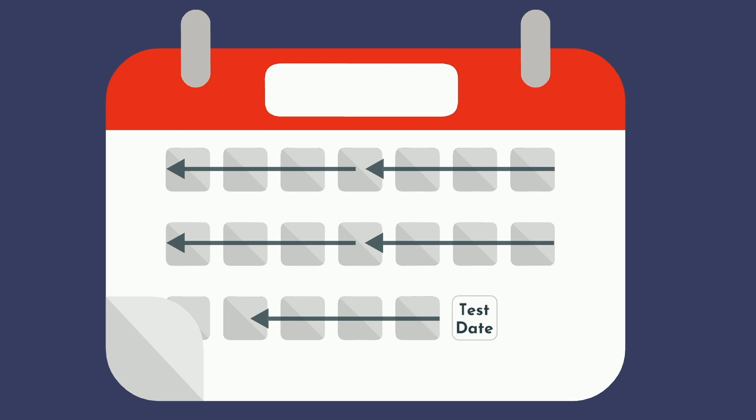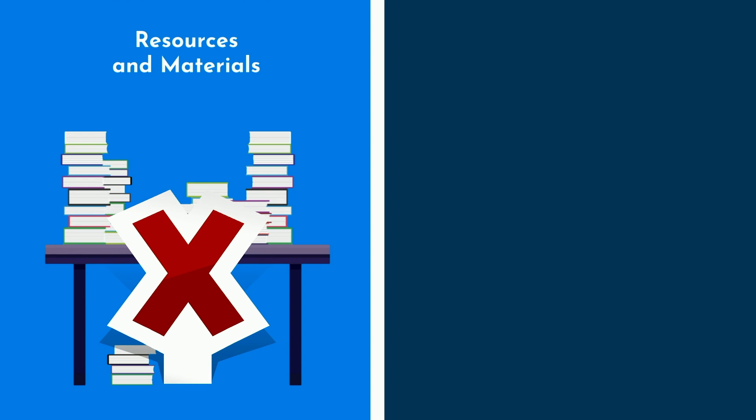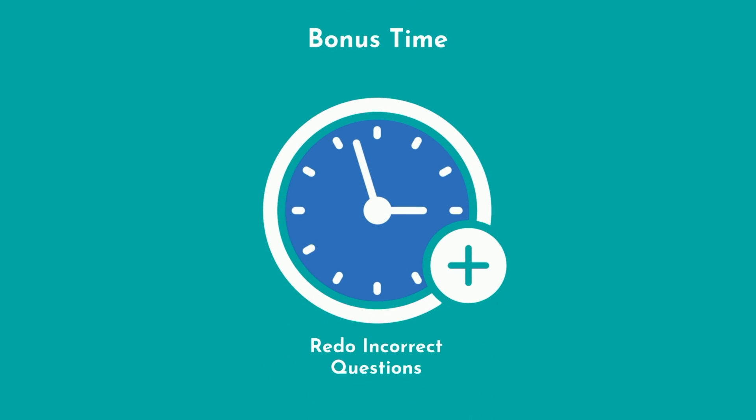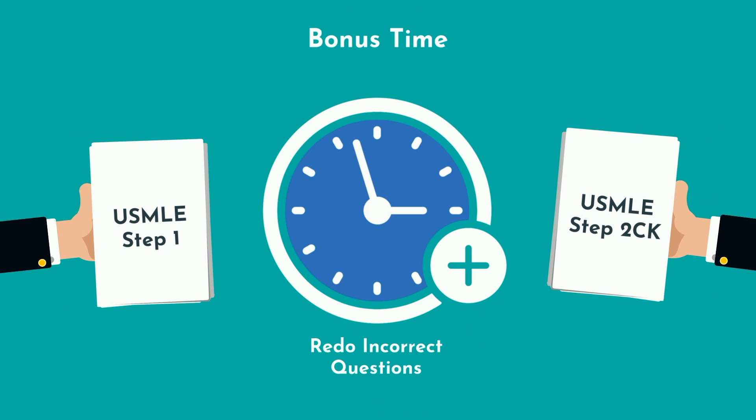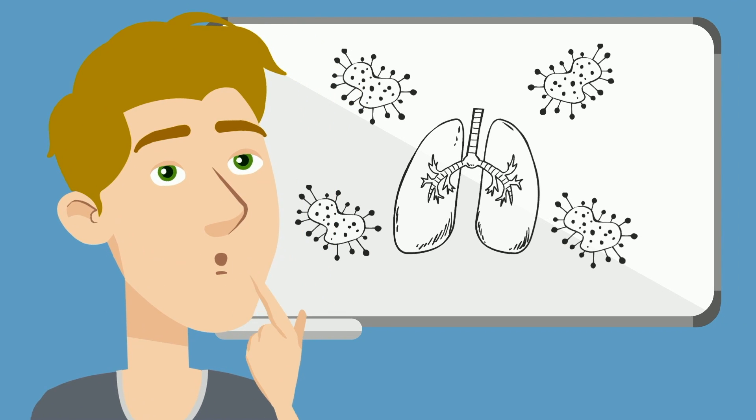Always start with a target test date in mind and work backwards from there. Lay out all the resources you intend to go through and stratify them by yield from highest to lowest. Going through more resources and materials isn't necessarily better. Prioritize getting through all the high-quality practice questions and practice tests with enough time to get through every single question and review each and every one. You may even want to add bonus time to redo your incorrect questions, which is a common tactic amongst top-performing medical students preparing for USMLE Step 1 or Step 2CK.